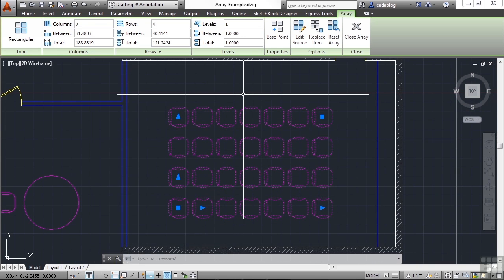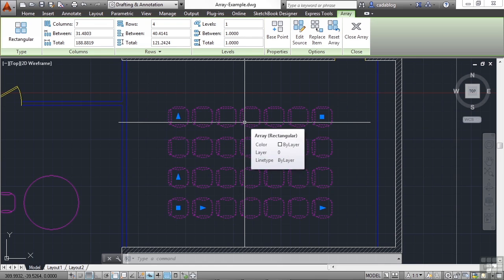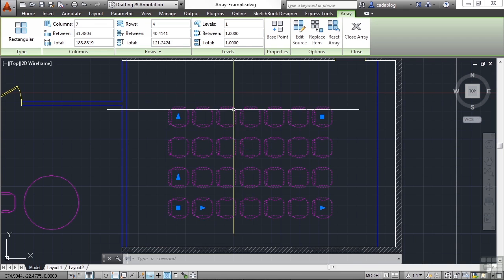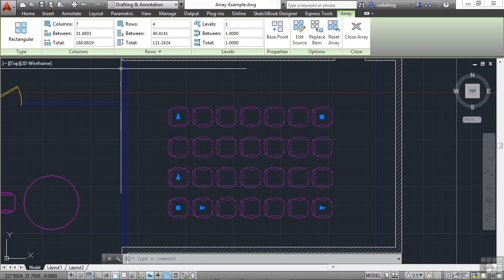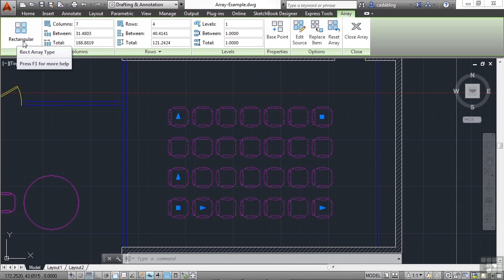When you select the array, you get a contextual ribbon tab. That's a special type of ribbon tab. It only comes up in the proper context. Thus, in this case, it's selecting an array. When you select an array, you get all of the options that you need right up here to change it. Some things you can't change, though, is like the type. But this tells you that it is a rectangular type of an array.